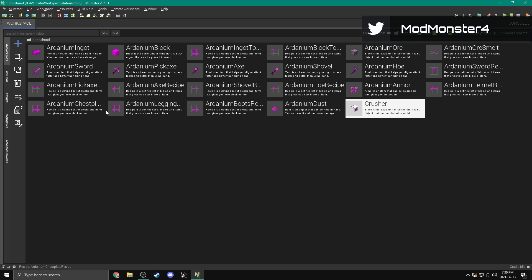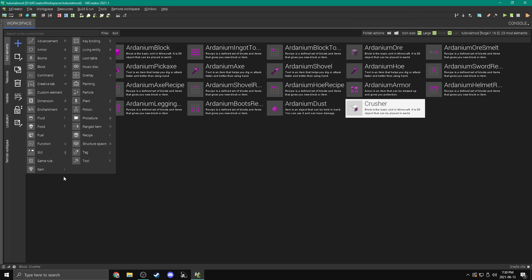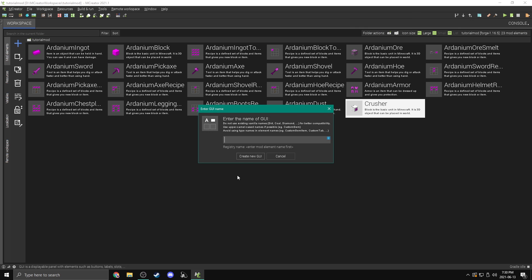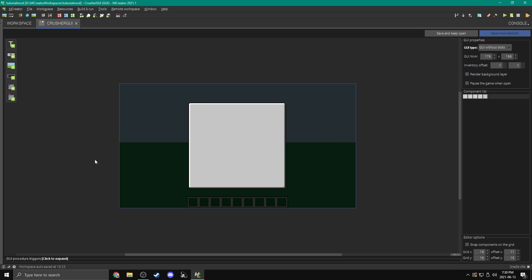So now we're going to make the crusher actually work. The first thing we need to do is make a GUI for the crusher. We're going to press add and come over to GUI here. Let's call this crusher GUI and create a new GUI.